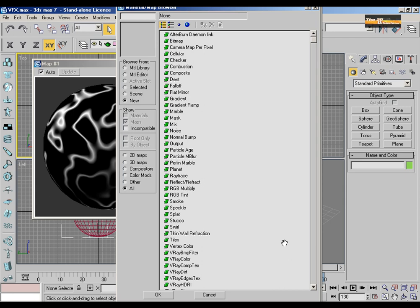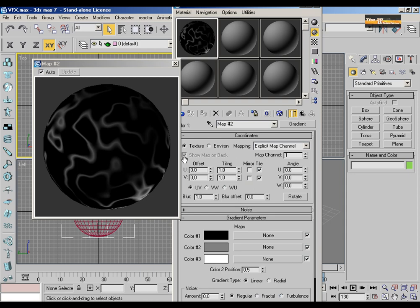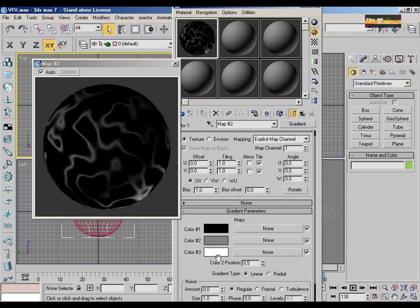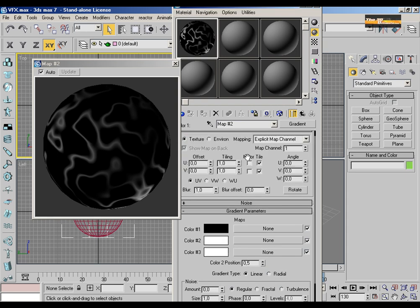I am going to use a gradient ramp material to give more realistic effects.